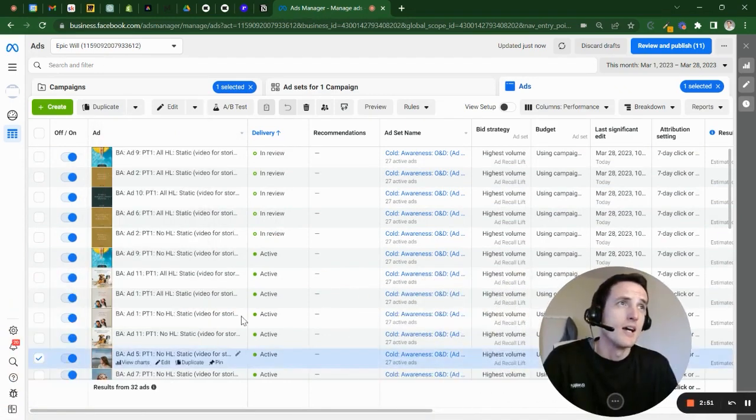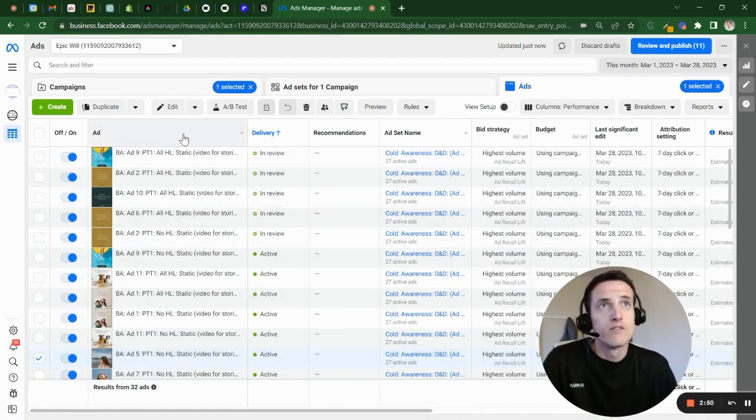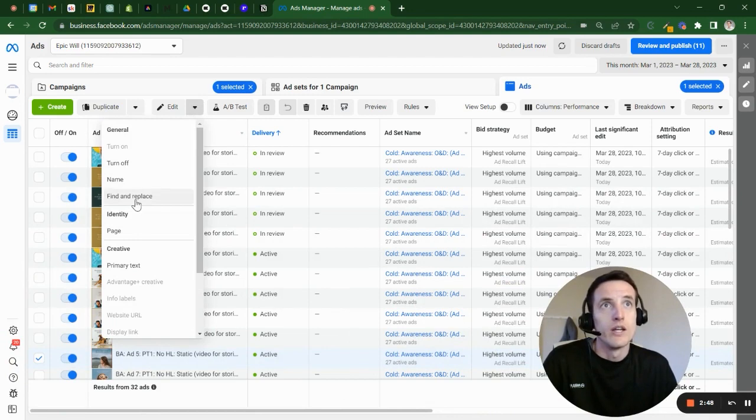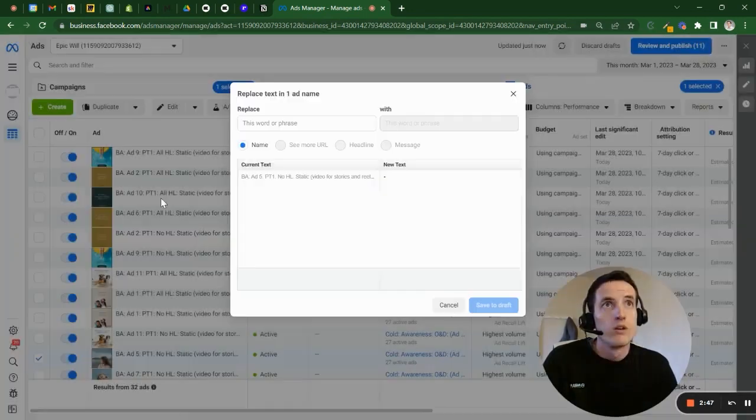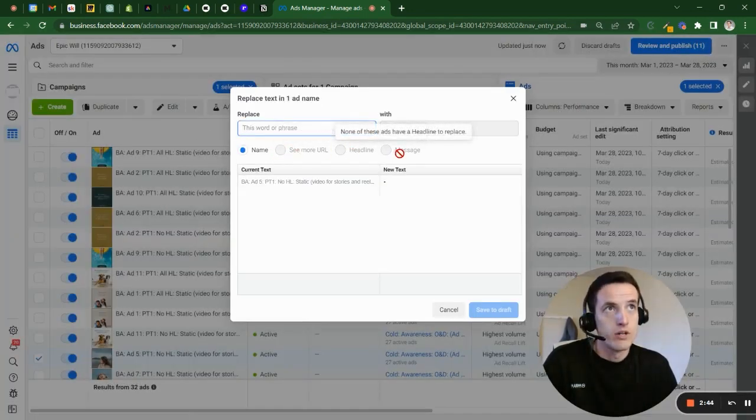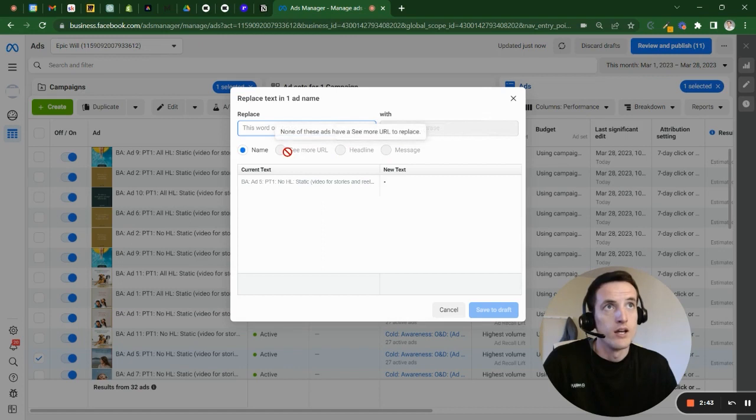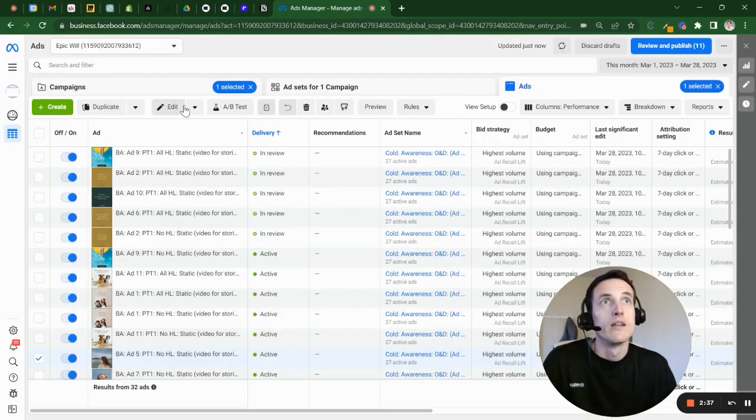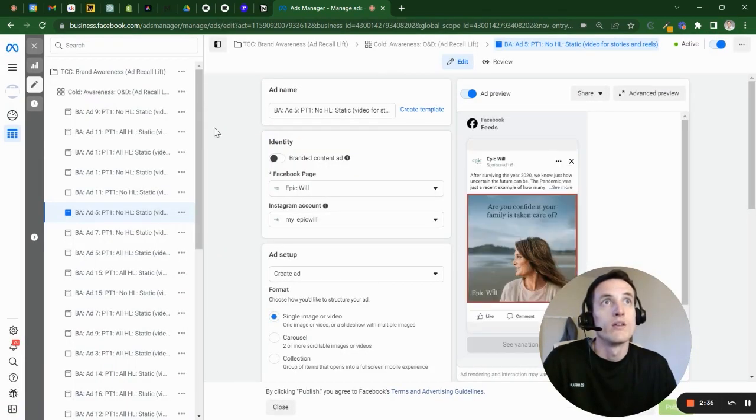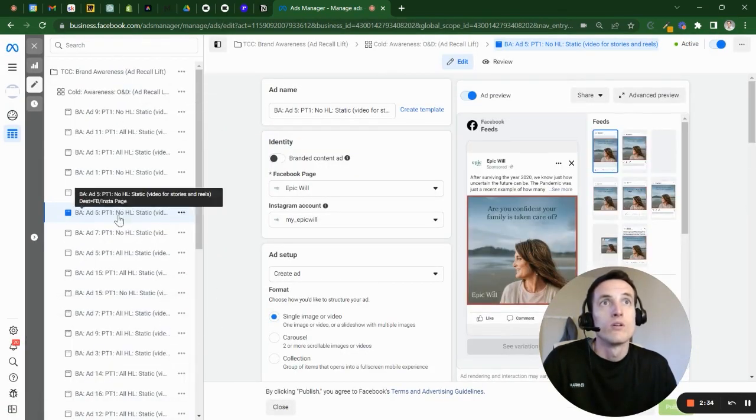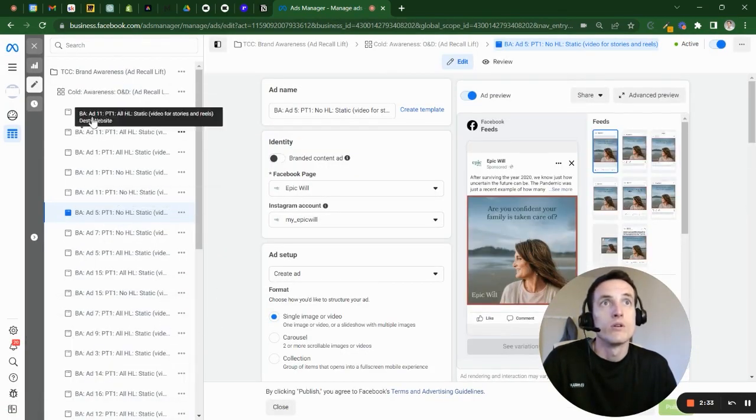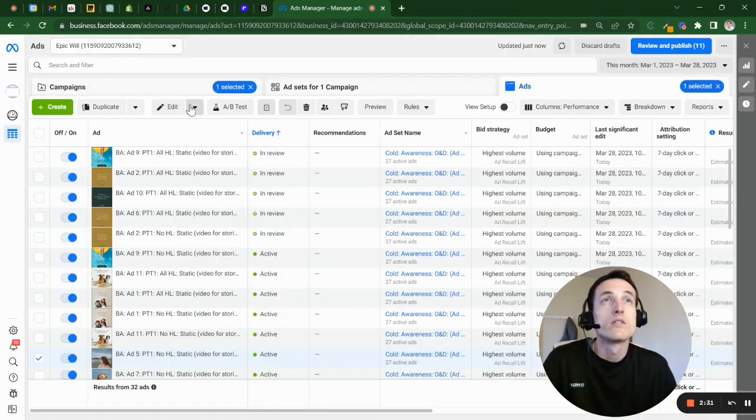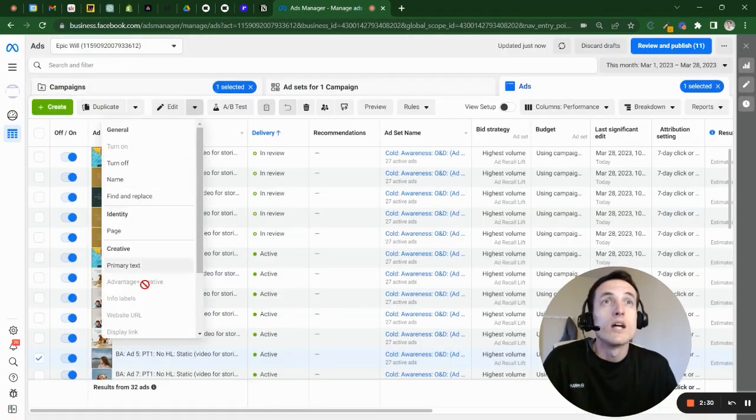Facebook's got this find and replace function. And so this works for, like in this particular area, you can do the headlines and see more URL. You can do the titles from here, this main area I use that for.